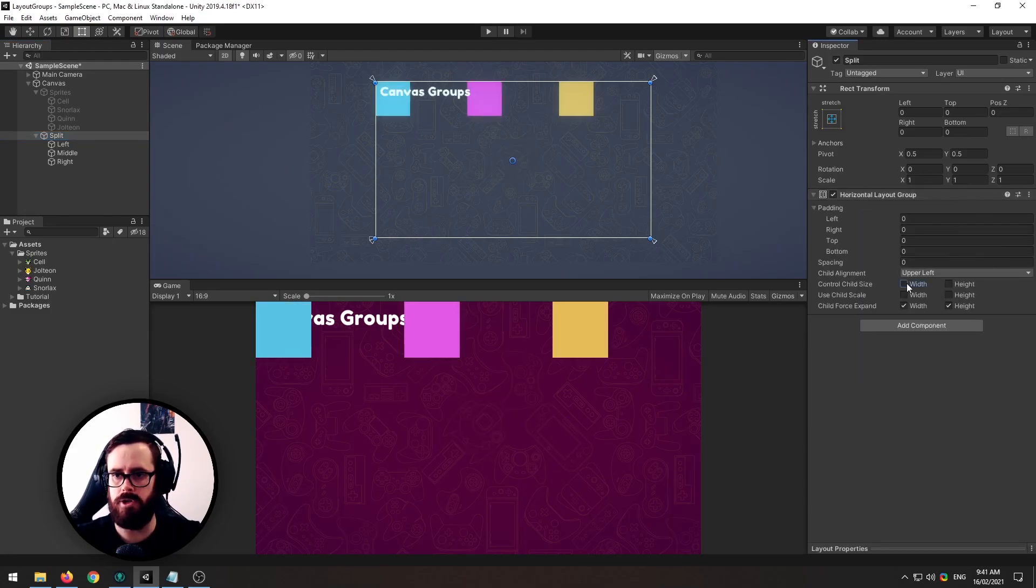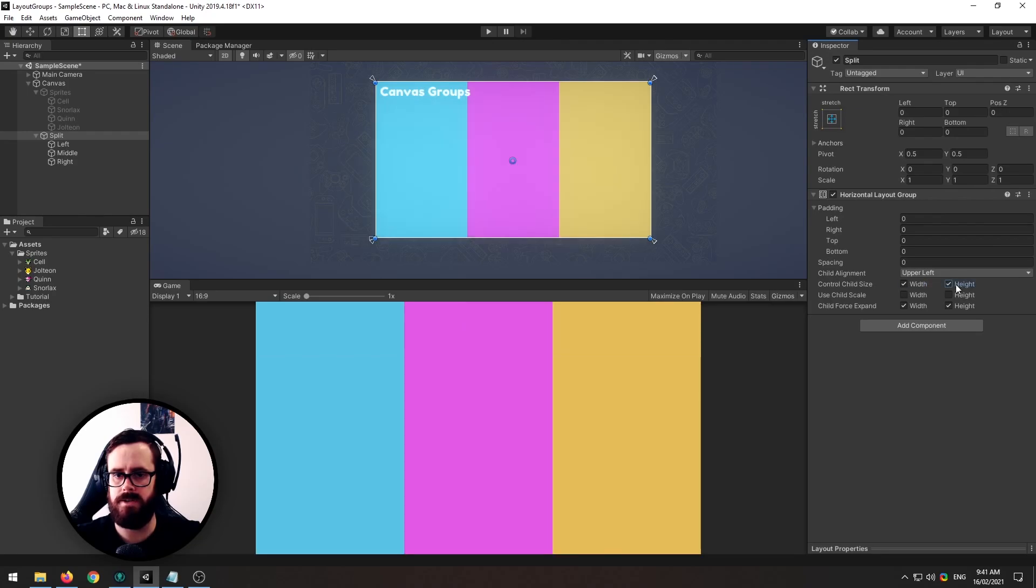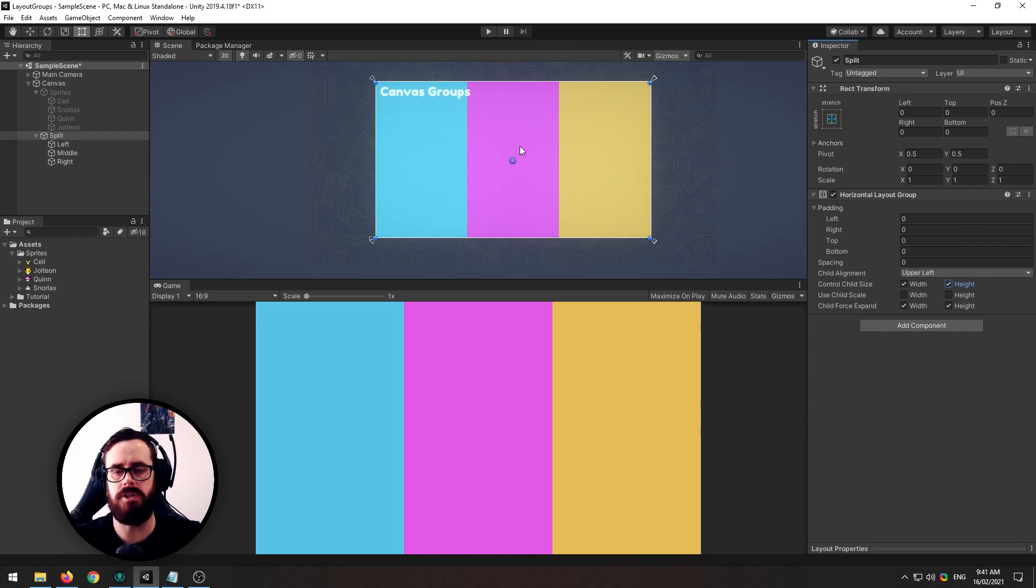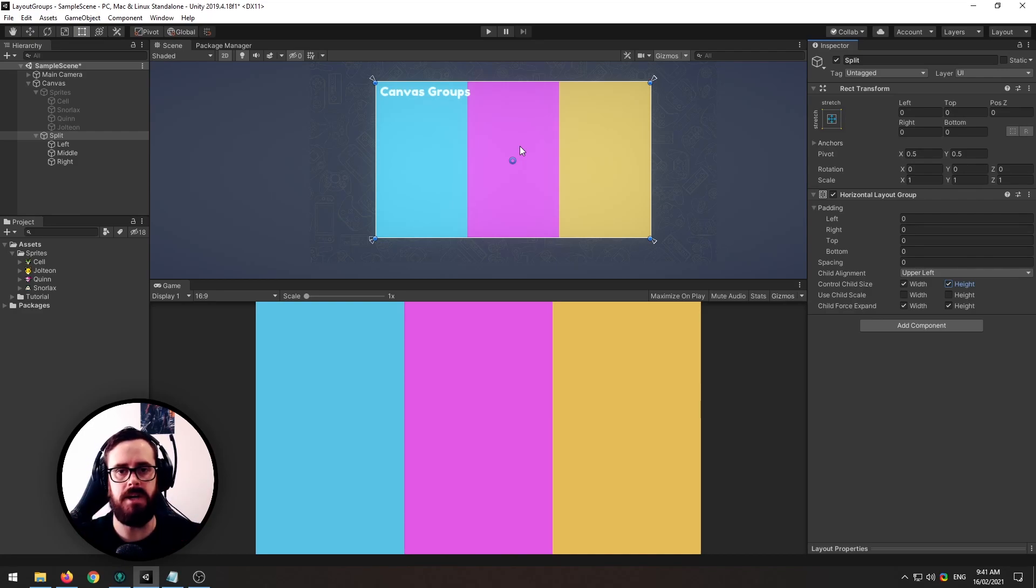So now on our split let's do a horizontal layout group and we'll control the sizes so that they expand and now say we only want these side ones to take up a little bit of space and we want this middle one to always expand as much as it possibly can to fill the remaining space.